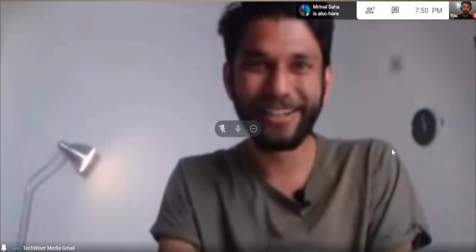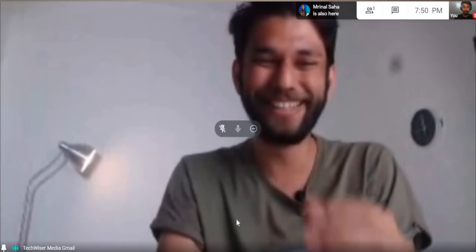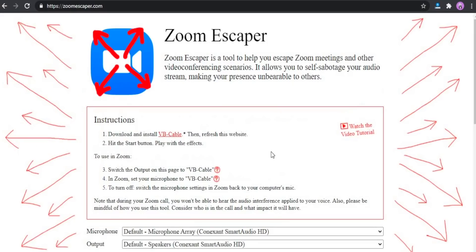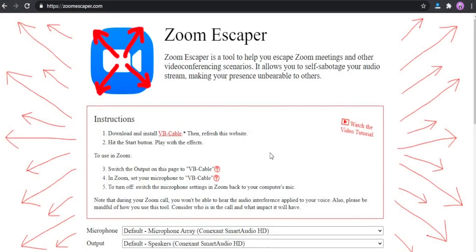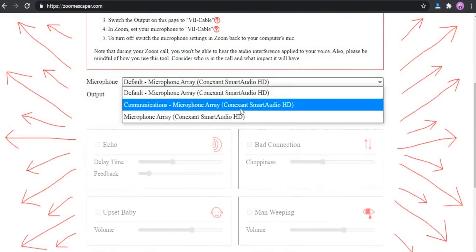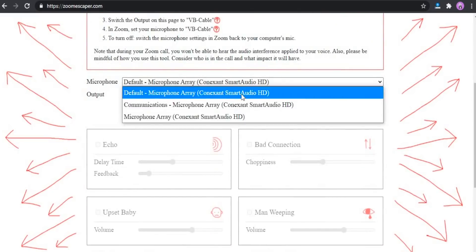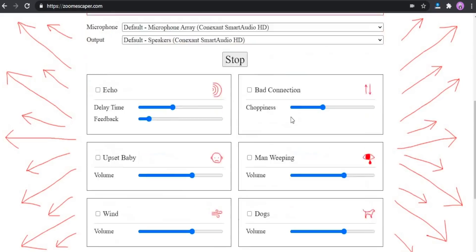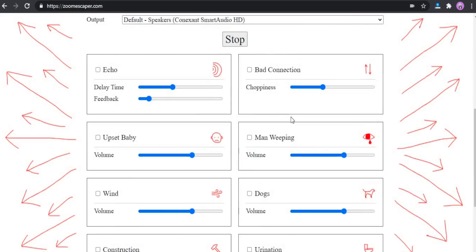And this is the best sound. Zoom Escaper is a web app — all you have to do is open the website, select your mic, and that's it. You can select the sounds or disruption you want to create and it just works.